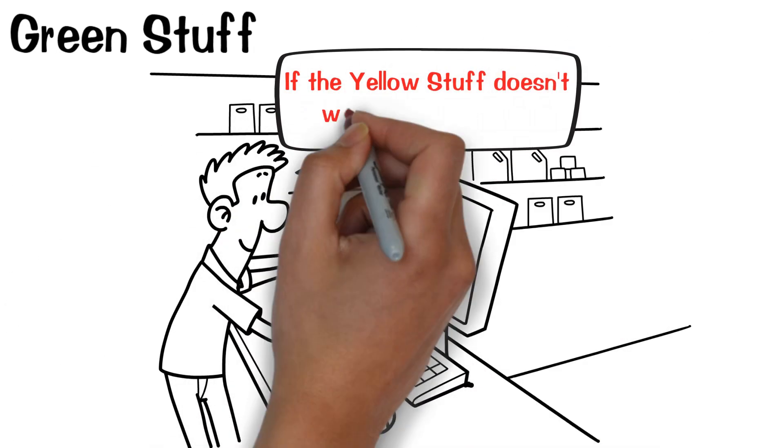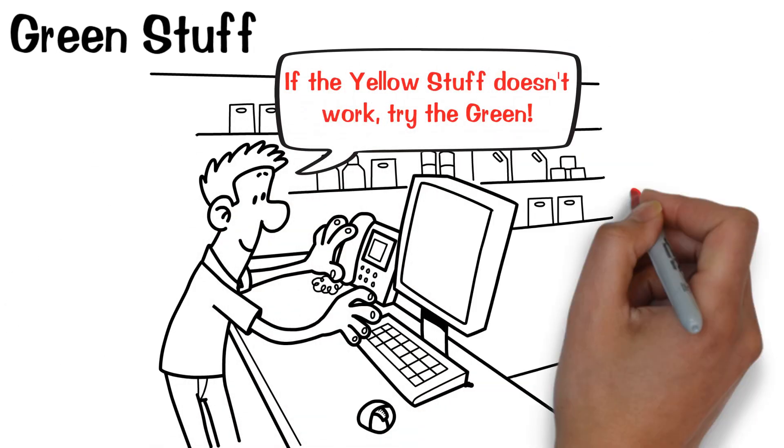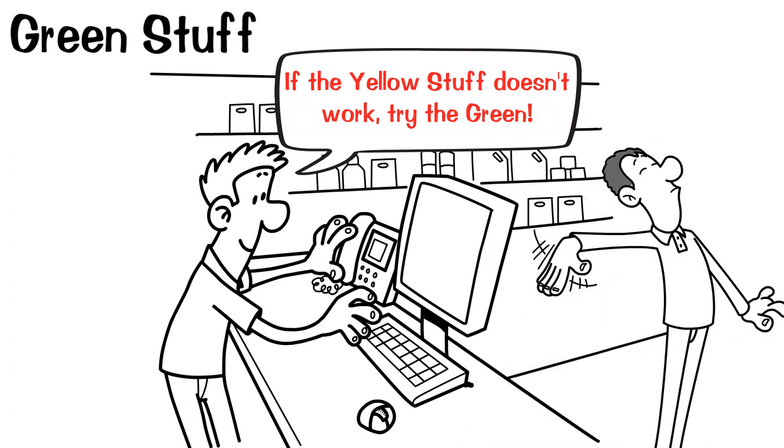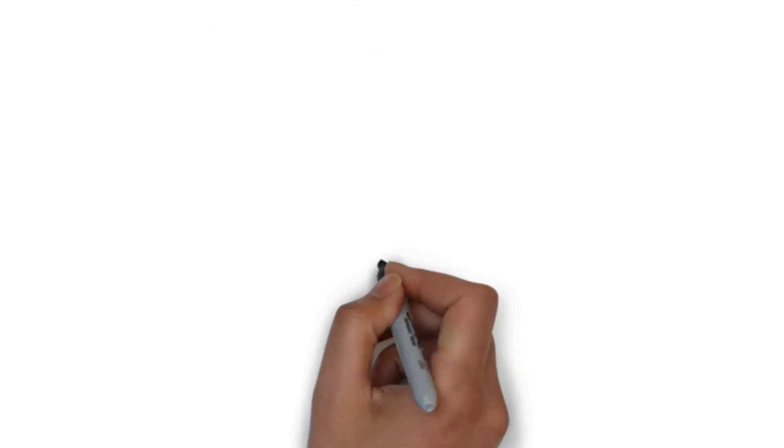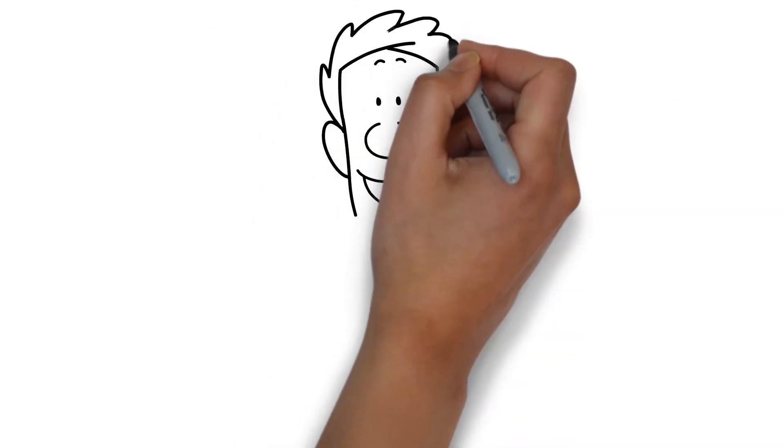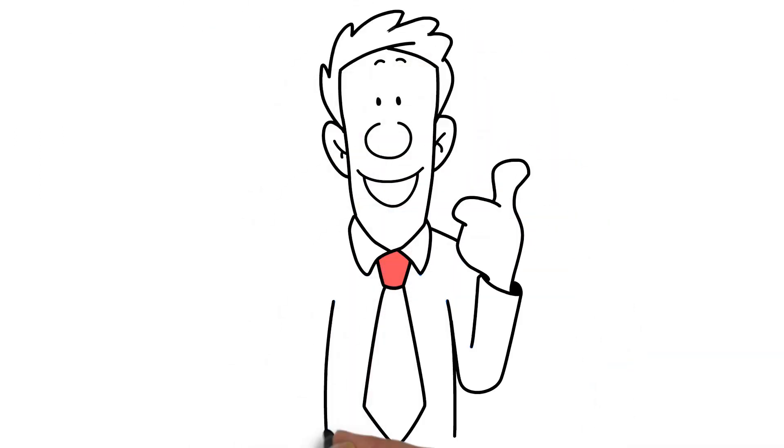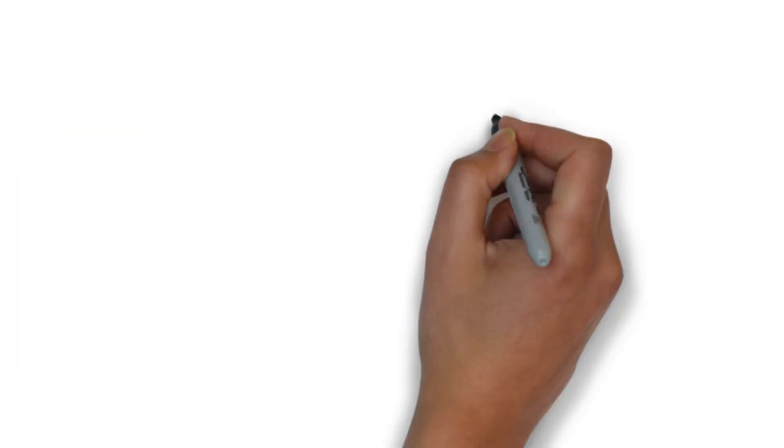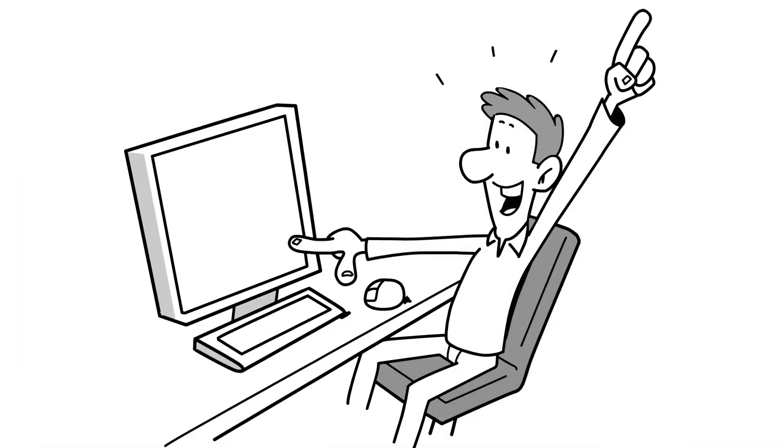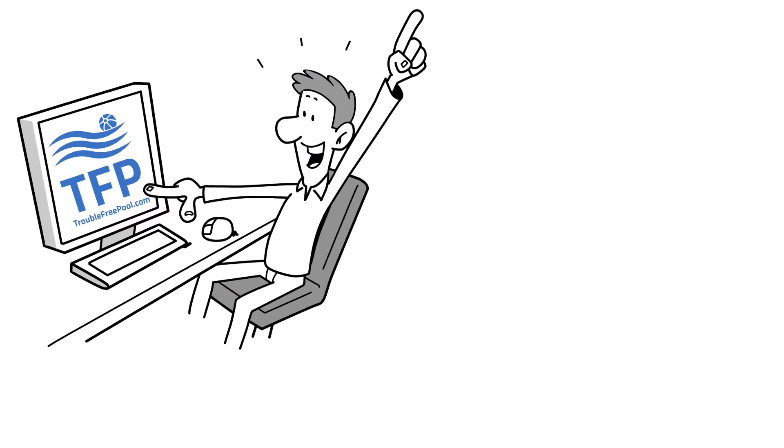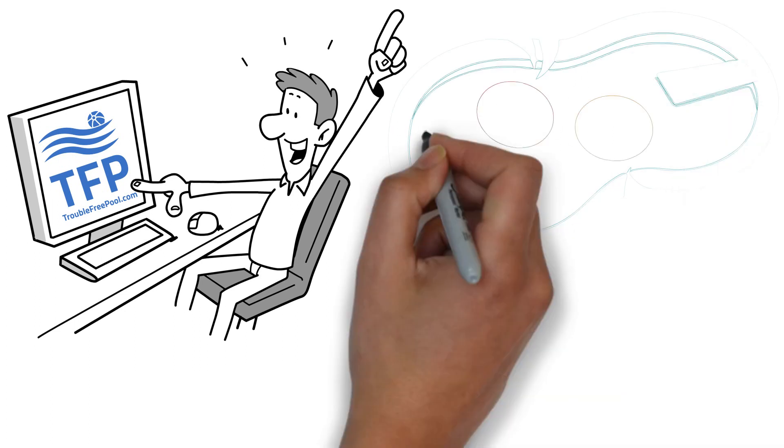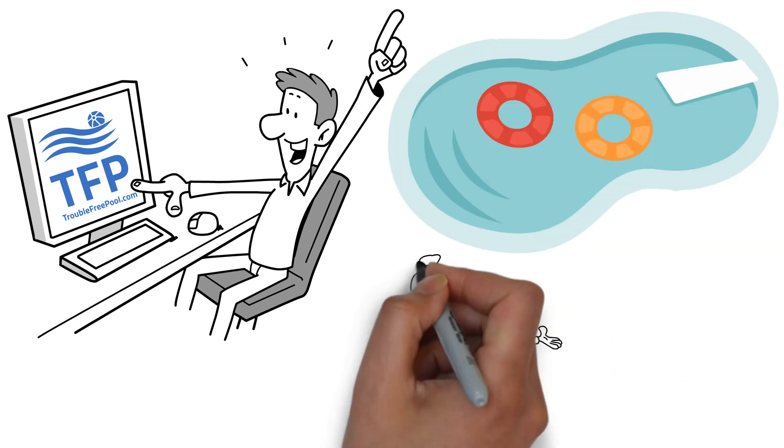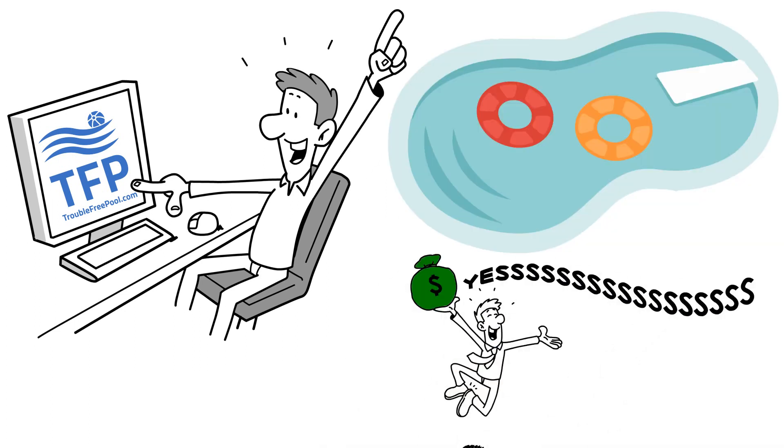If the yellow stuff doesn't work, try the green. Yet, they're pretty much identical. Only a few basic products are required to keep your pool clear and sanitary. See the Trouble-Free Pool Recommended Chemicals page for a listing. Not only will your water look better, but you'll probably save some money as well.